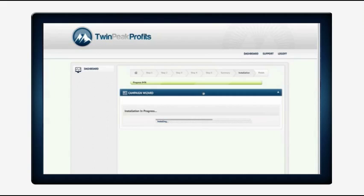It creates the database, creates the FTP for them, creates the domain name for them. It's basically building the site out, uploading all the requirements, installing WordPress. It's configuring plugins and data, we'll just give it a second.